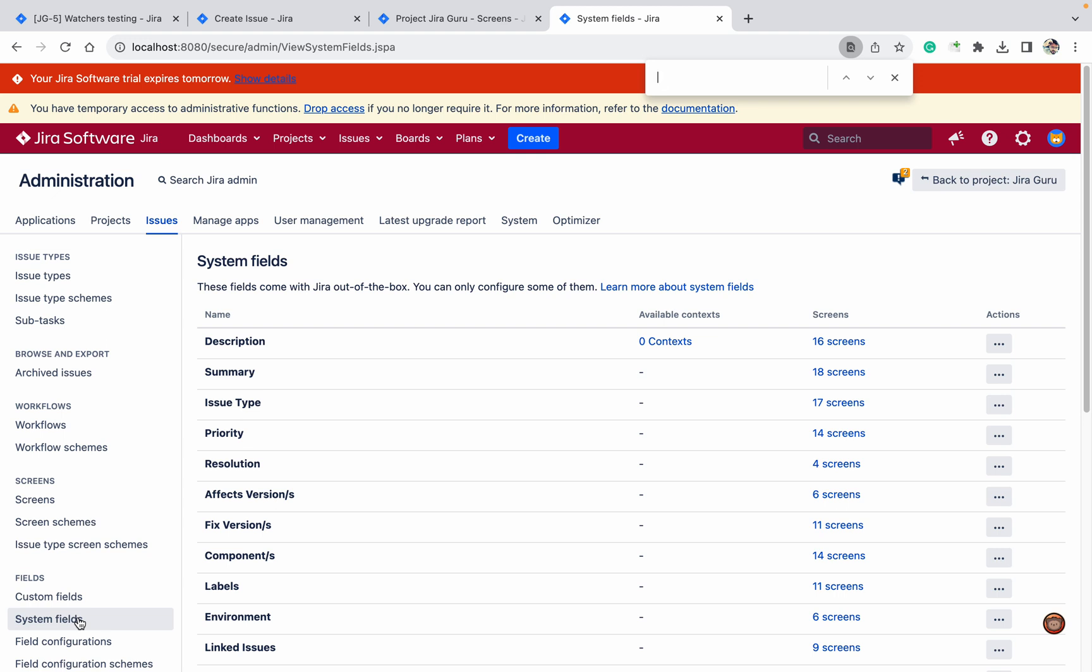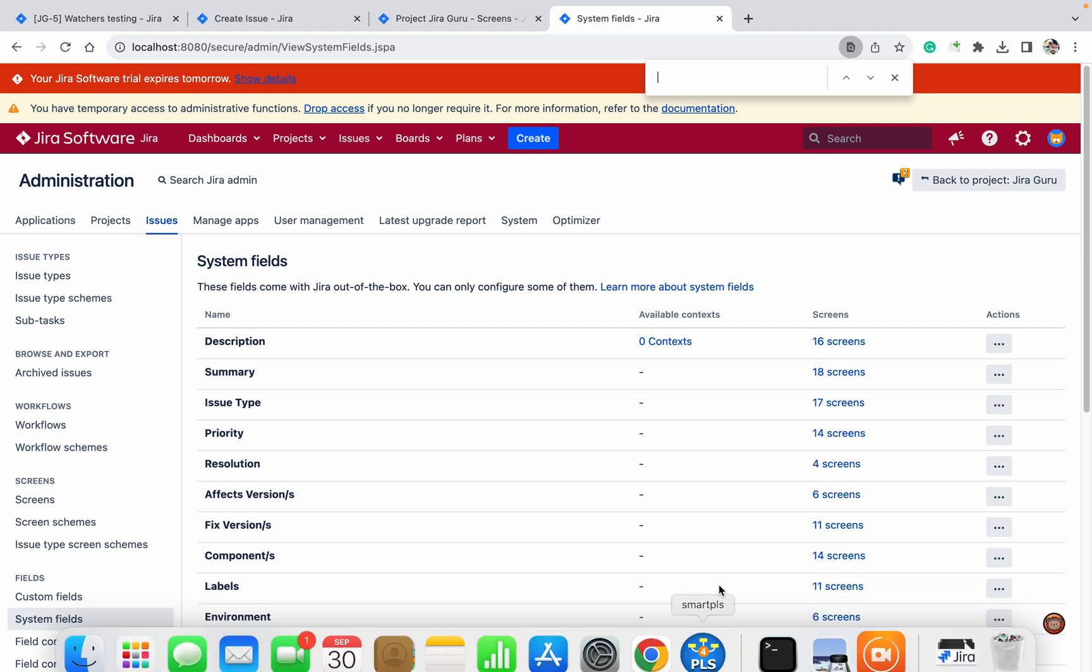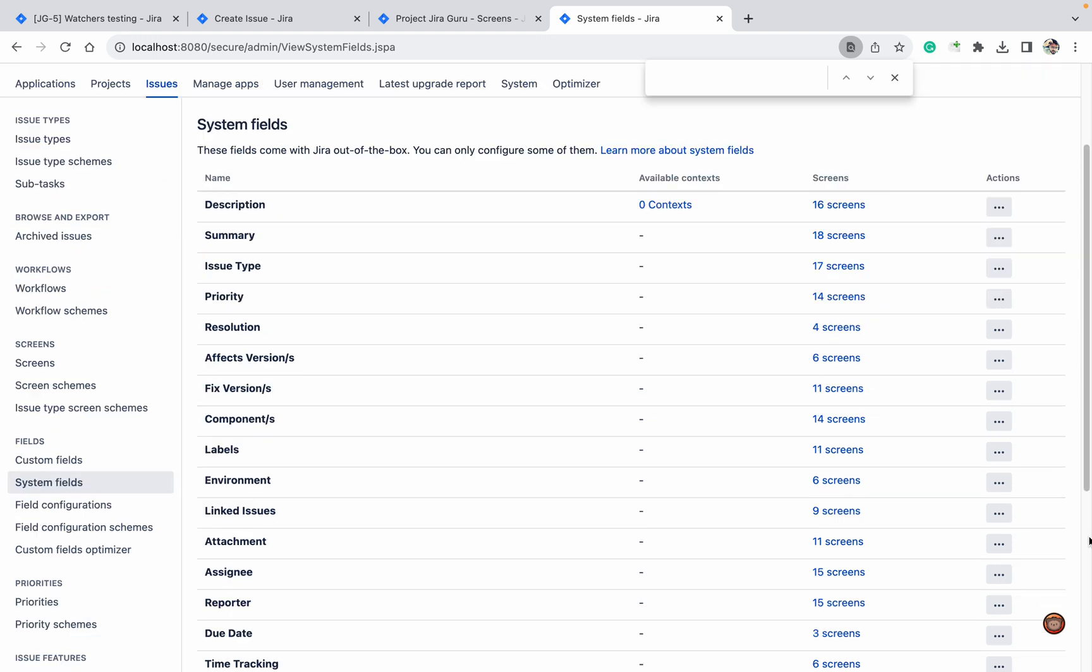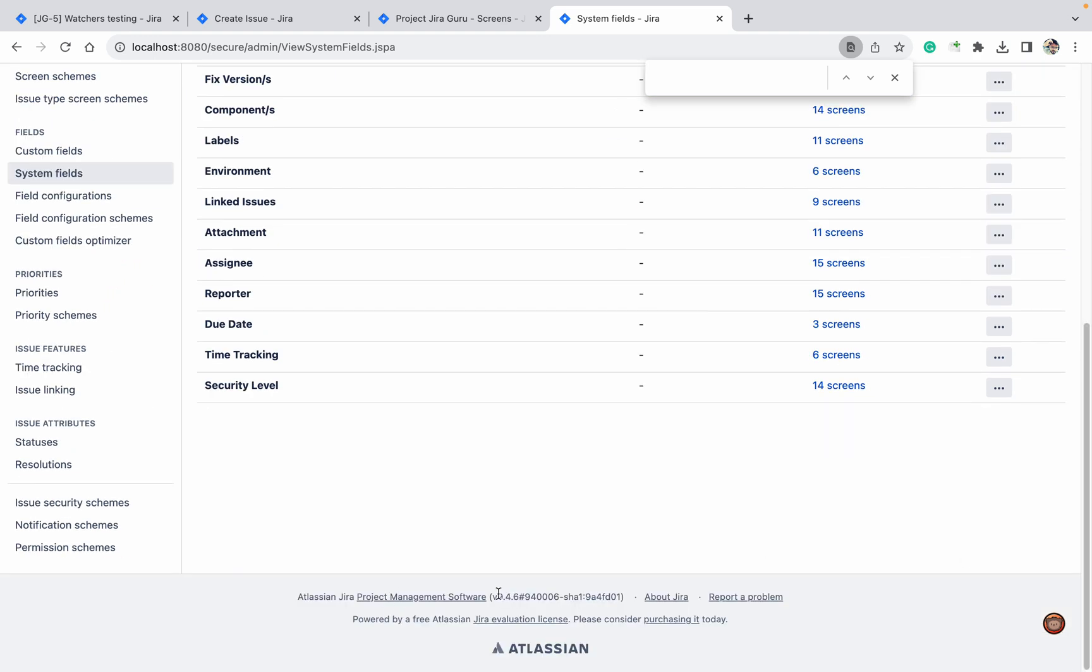My requirement is I want to add this field in the create screen. Before version 9 there was a plugin, Jira watcher plugin. If you were using that plugin, you were able to add watcher in the create screen or edit screen. But we are in version 9, as you can see over here, so there is no possibility to do it.